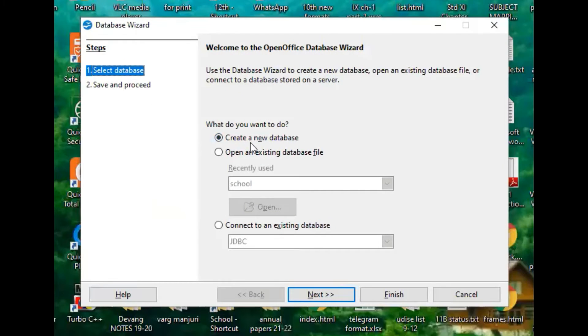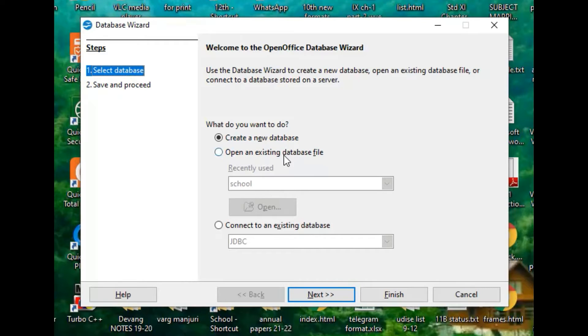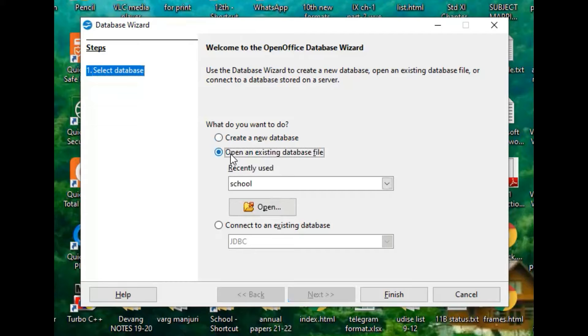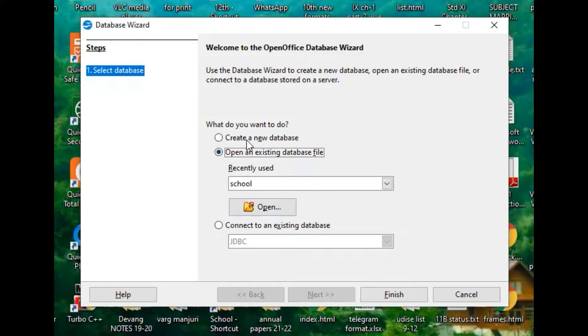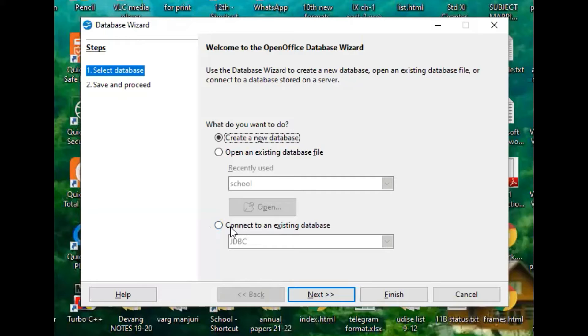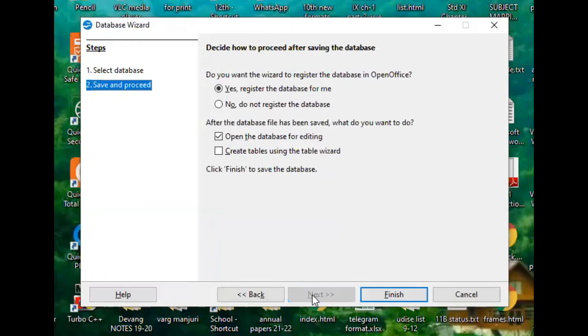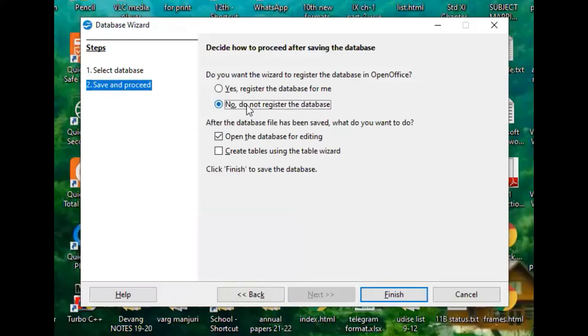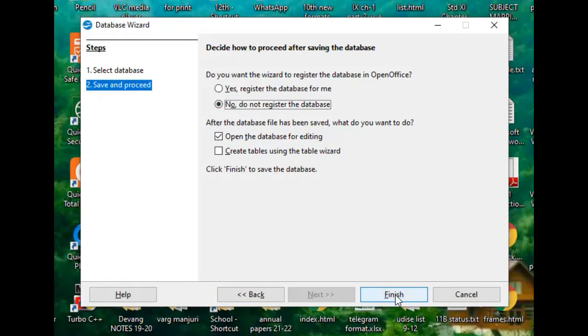The first option is create a new database, and if you have already created one you can select open an existing database and click the open button. Since we are creating a new database, we are not supposed to click connect to an existing database.